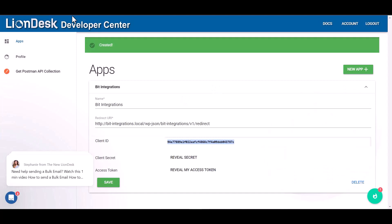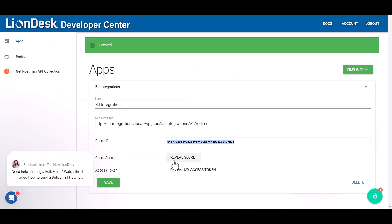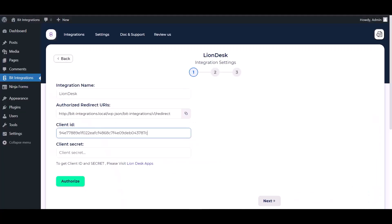Copy the client ID and paste it here. For the client secret, click on reveal secret, copy the client secret, and paste it here. Now authorize it.